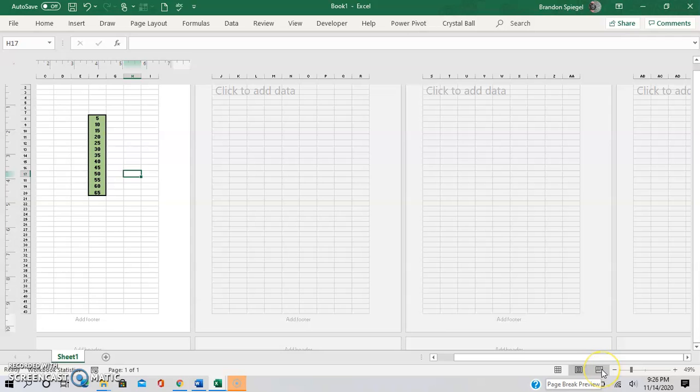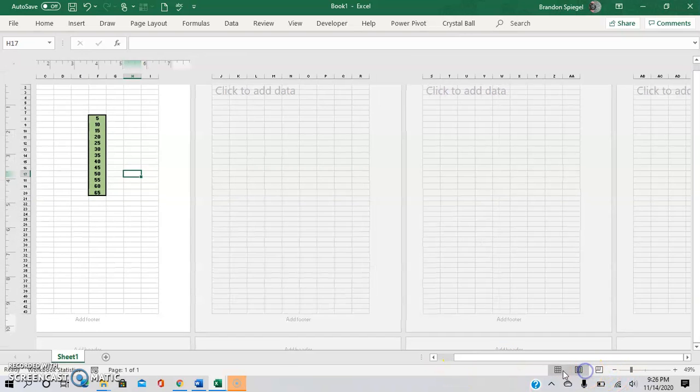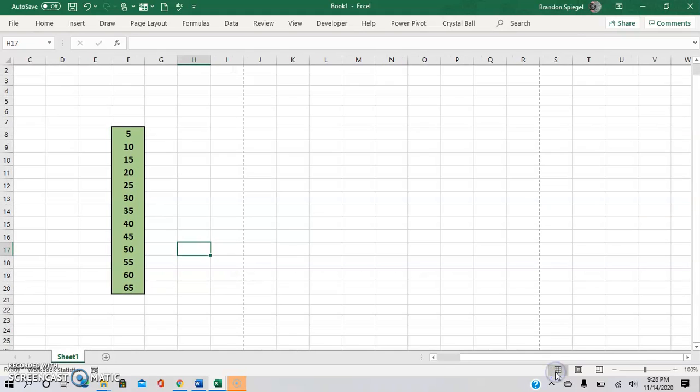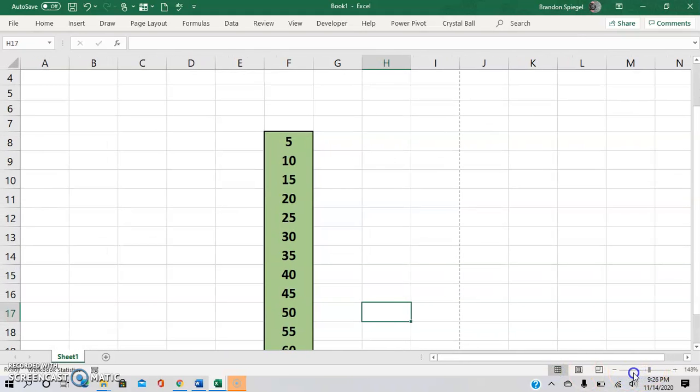And if you have a worksheet with a ton of different pages that you might need to print, you can change it to the view right here that's on the right. And you can also zoom in and out as well.